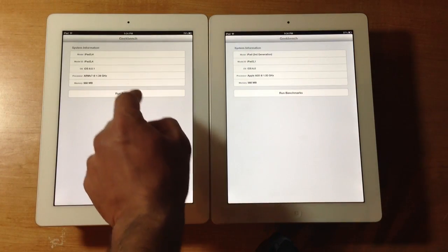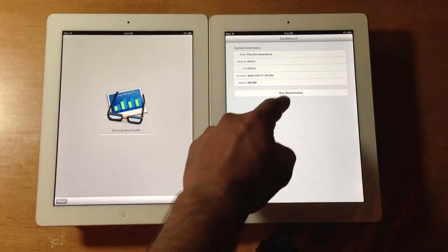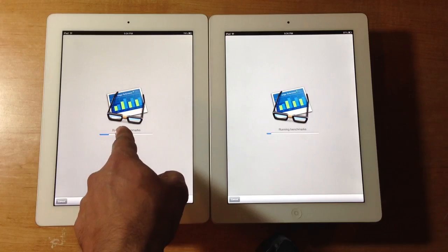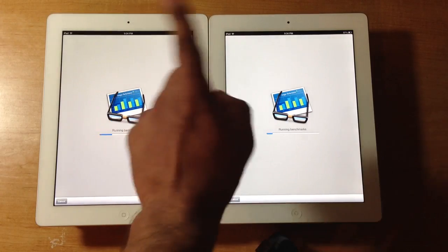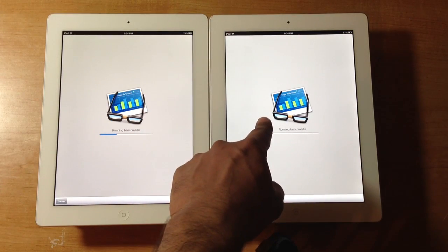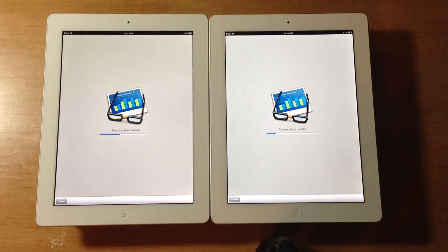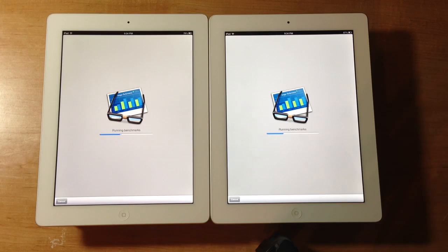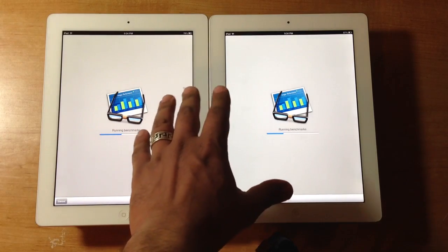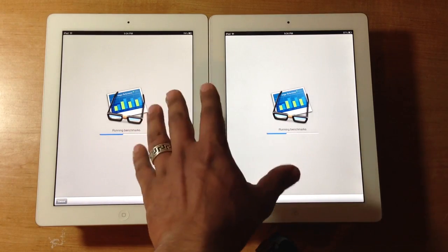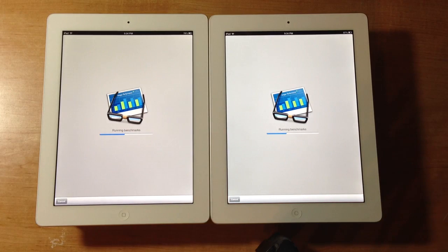Now remember, Apple claims that the fourth generation iPad is twice as fast as the third generation iPad. Now this tool measures the performance of the processor and the memory, just so you guys know.